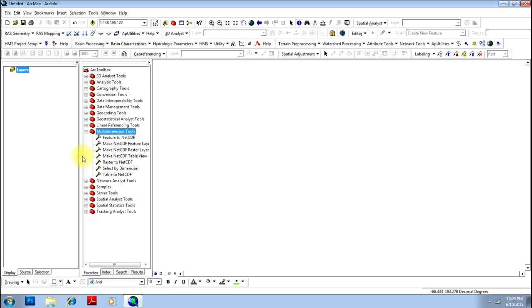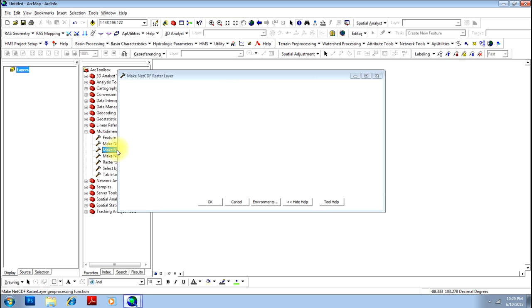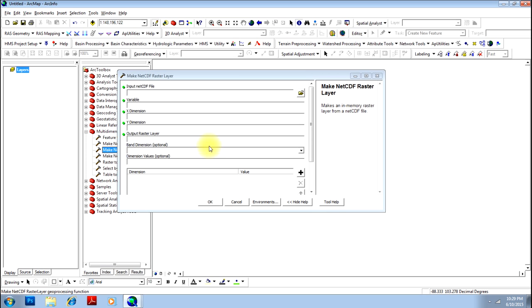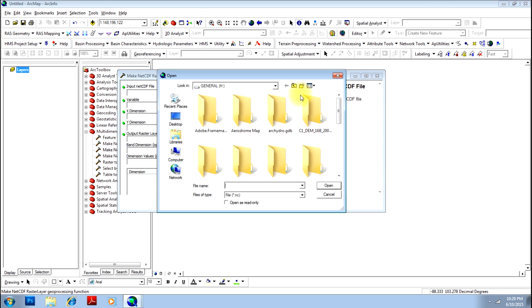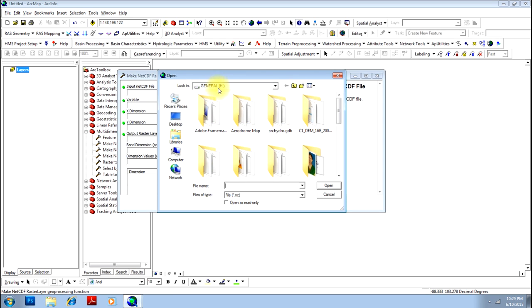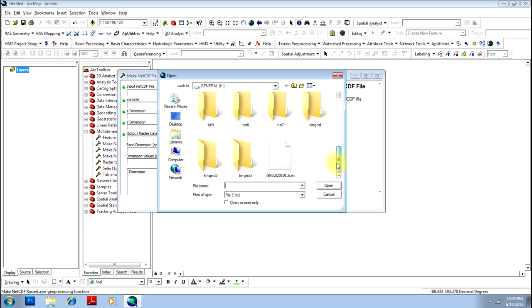And you have an option called NetCDF Feature Layer, NetCDF Raster Layer. We are interested in NetCDF Raster Layer. Double-click on that and go to the place where you have stored. I have stored it in general H. I'll go there, browse through your computer and point on that particular NetCDF file. Click open.